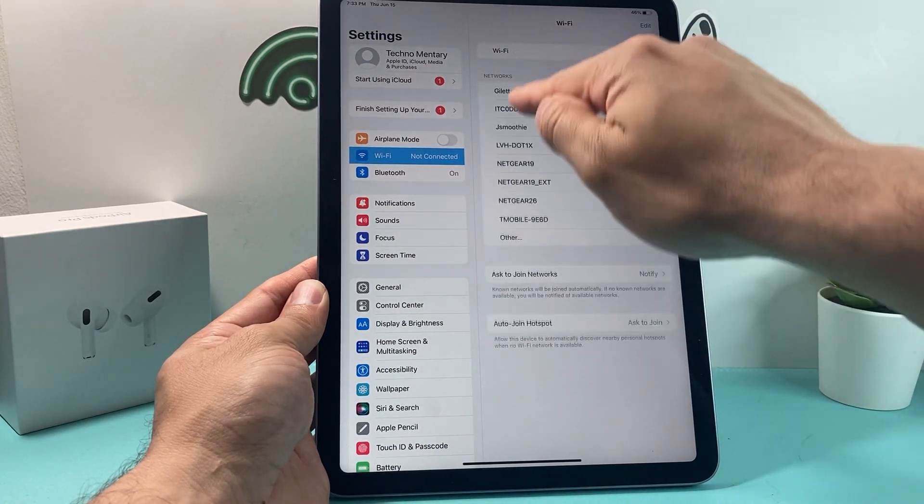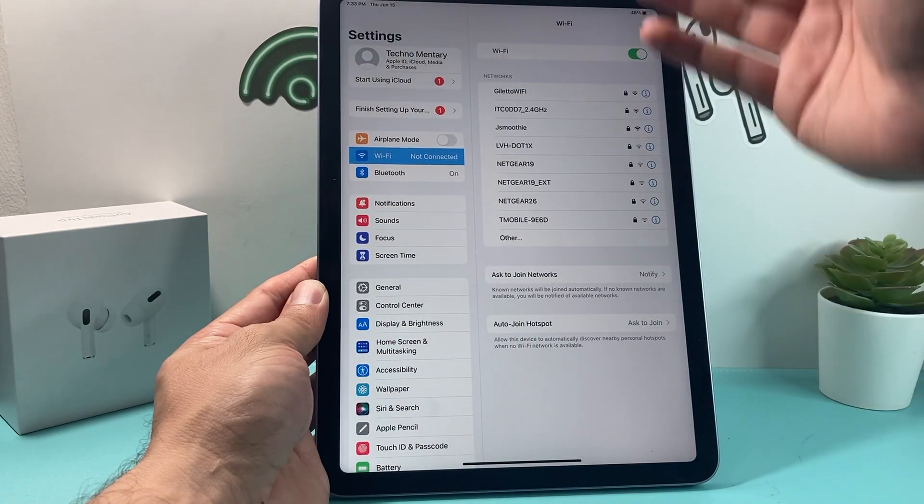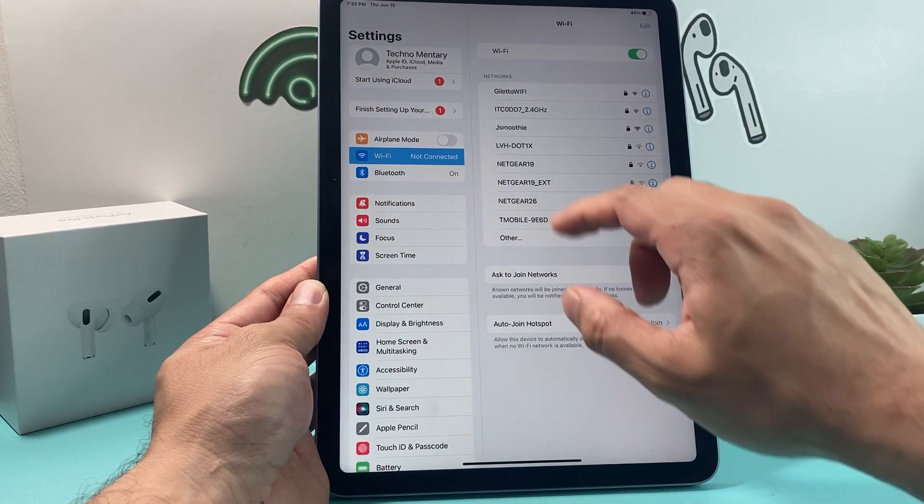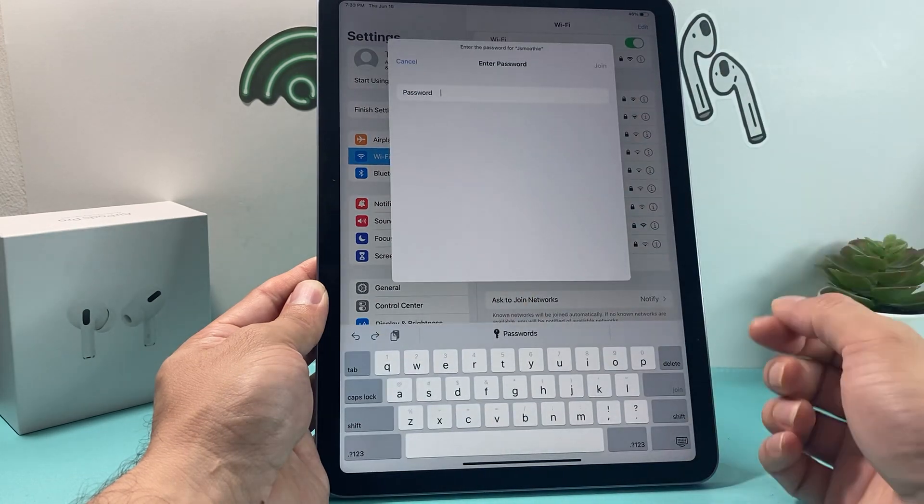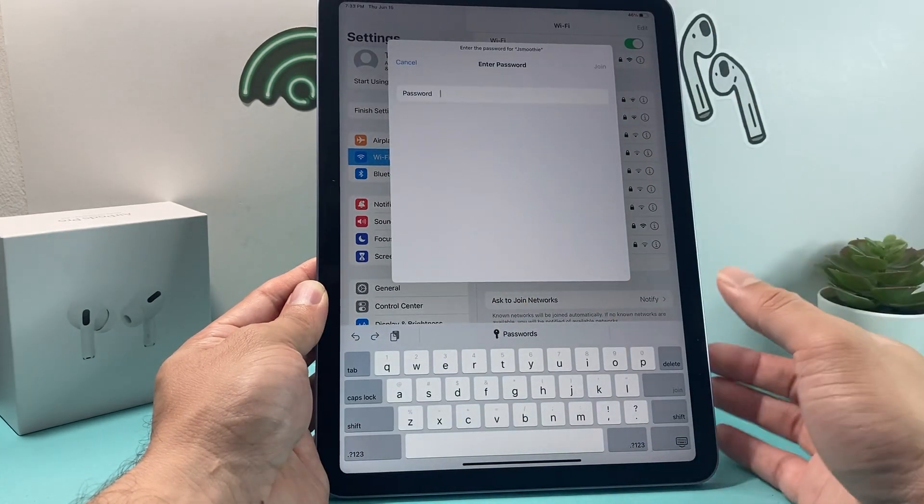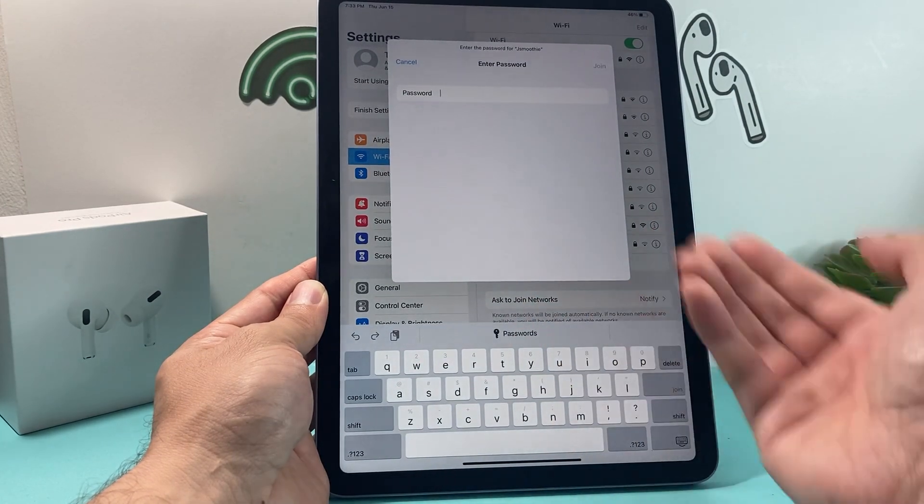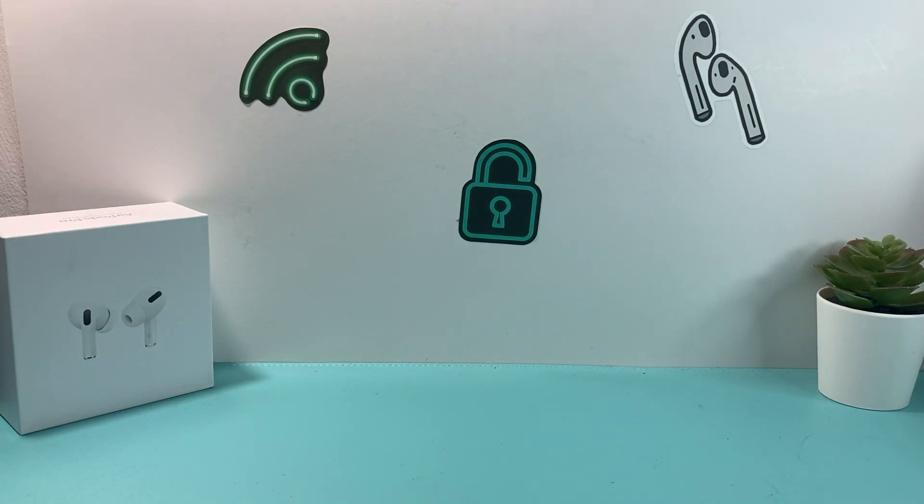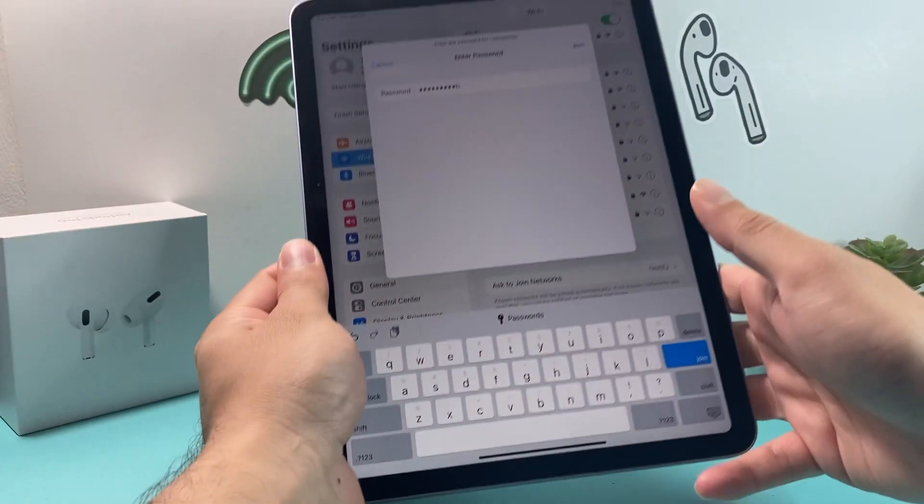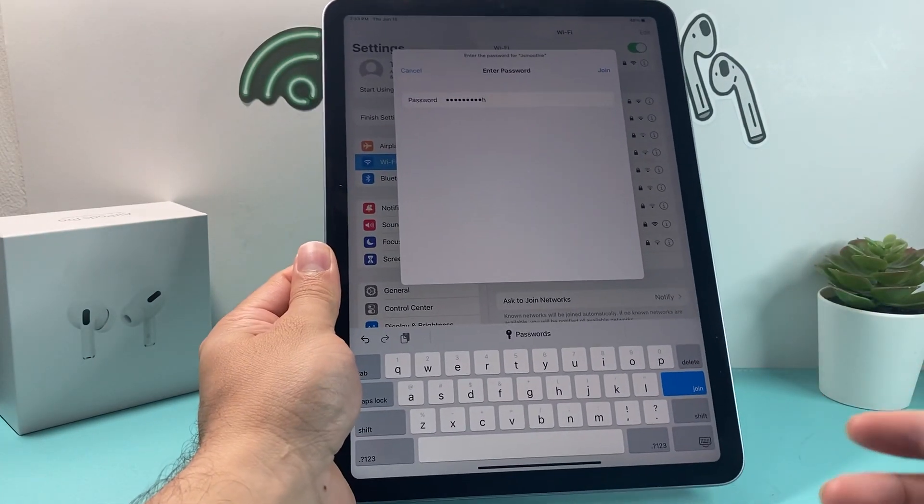So you can see here, sometimes it does take a moment, and then it shows up. All I do is click on the Wi-Fi network. Once I do that, I'll put in the password here for my Wi-Fi. I'm going to just cover that for a second.